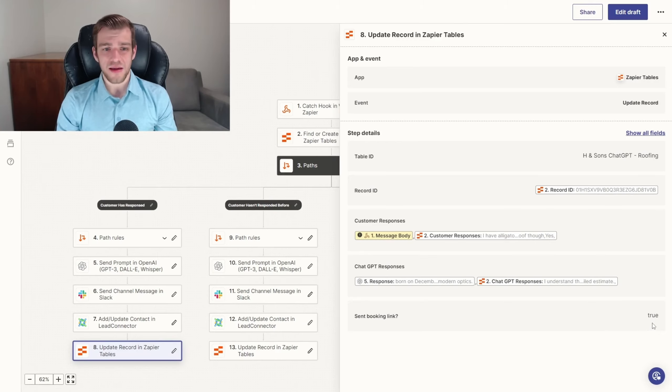It really is as simple as that. To date, we have implemented the chatbot into 92 client accounts. The bot that I showcased today is currently live and actively talking with leads for our roofing client in Florida.